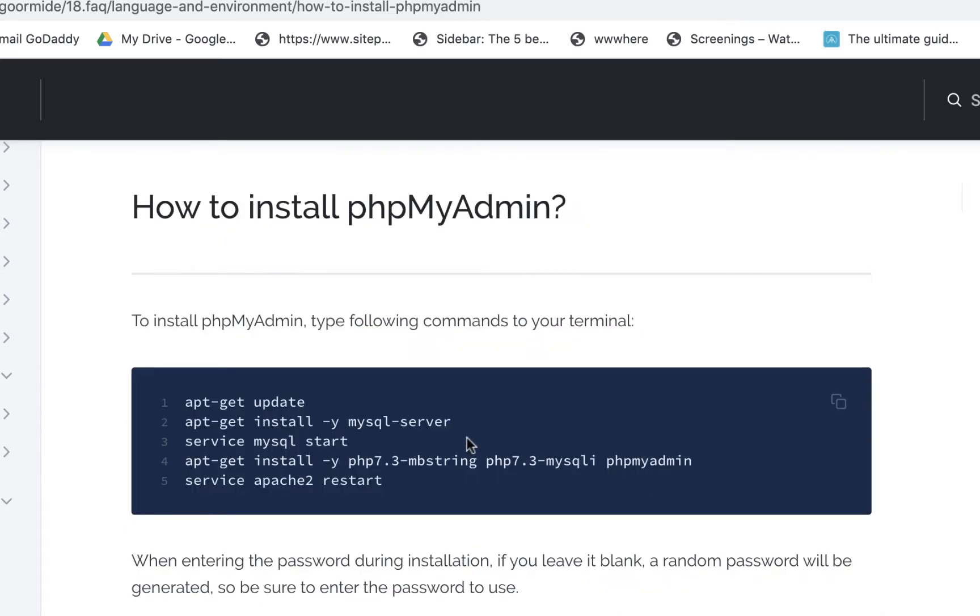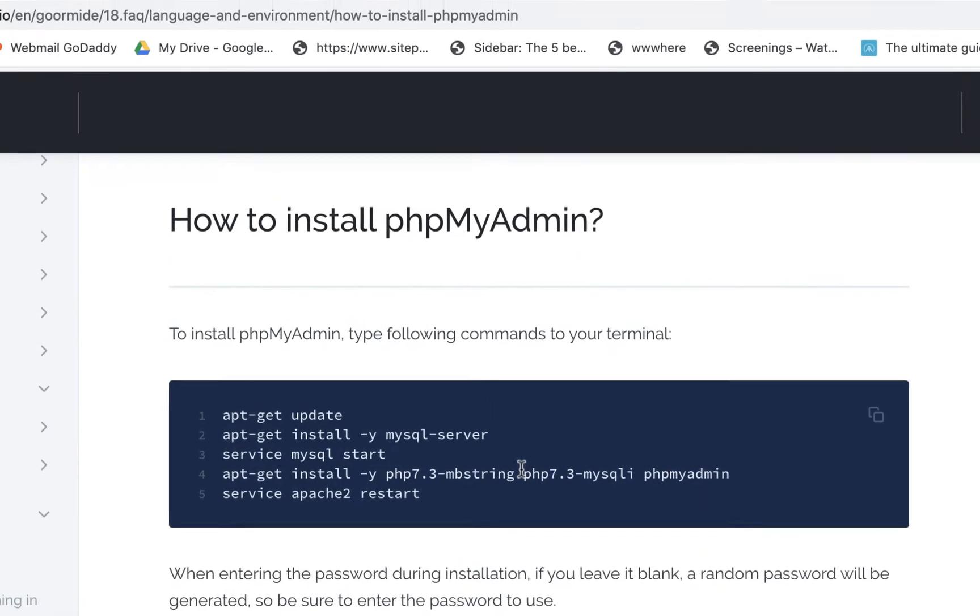And if you go here you'll find this code here and it has apt update, it has MySQL server, it has the Apache restart that's on here, and it also has the phpMyAdmin. Now we're gonna need all this stuff, so I'll keep this open.